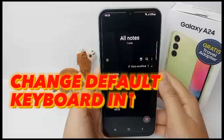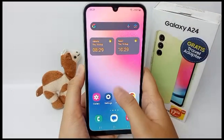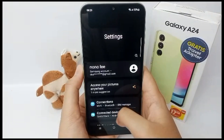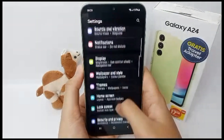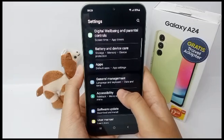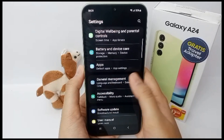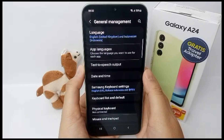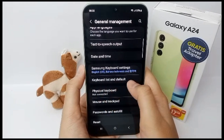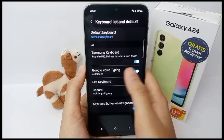Now I'm going to show you how to change the Samsung keyboard into an LED keyboard. First, go to the Settings menu, then scroll down until you find General Management. Click on it, then go to Keyboard List and Default.